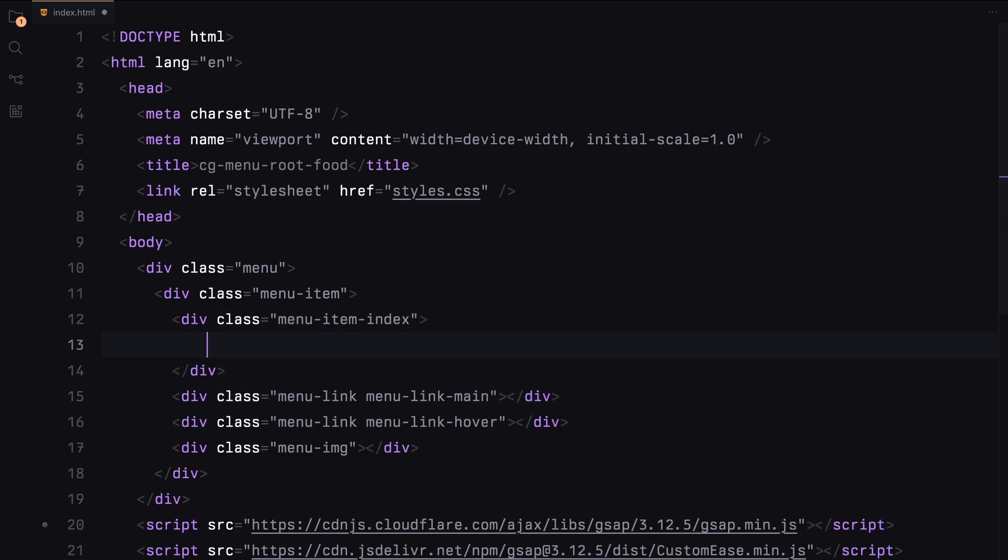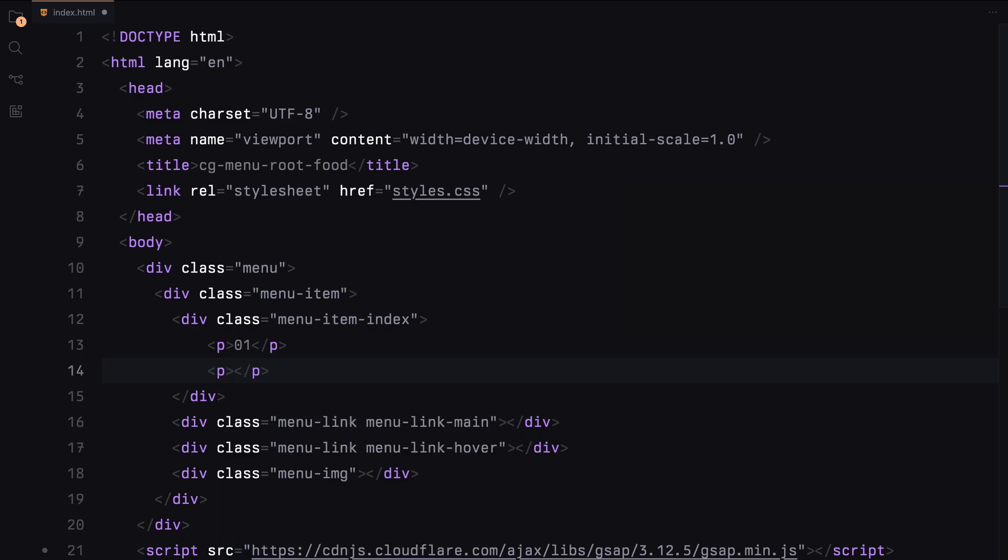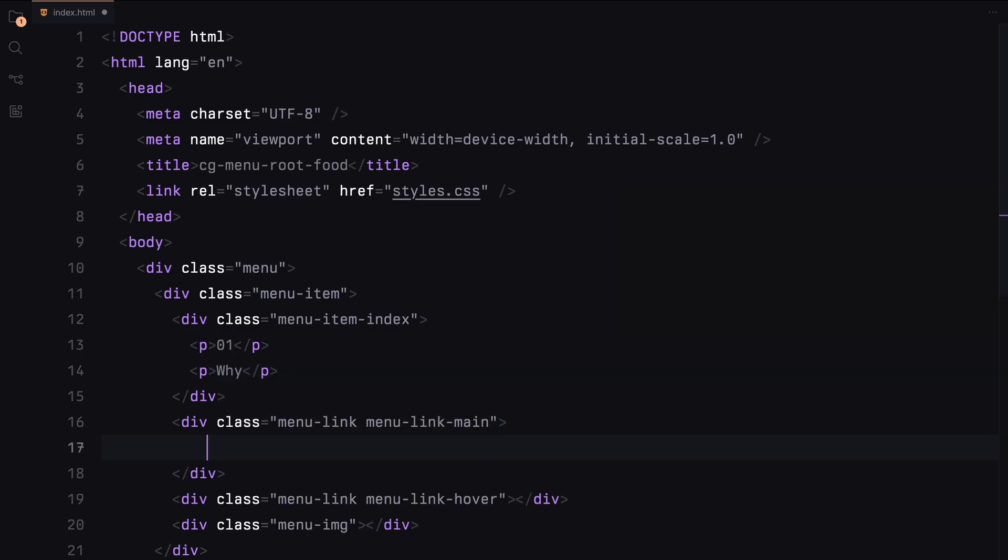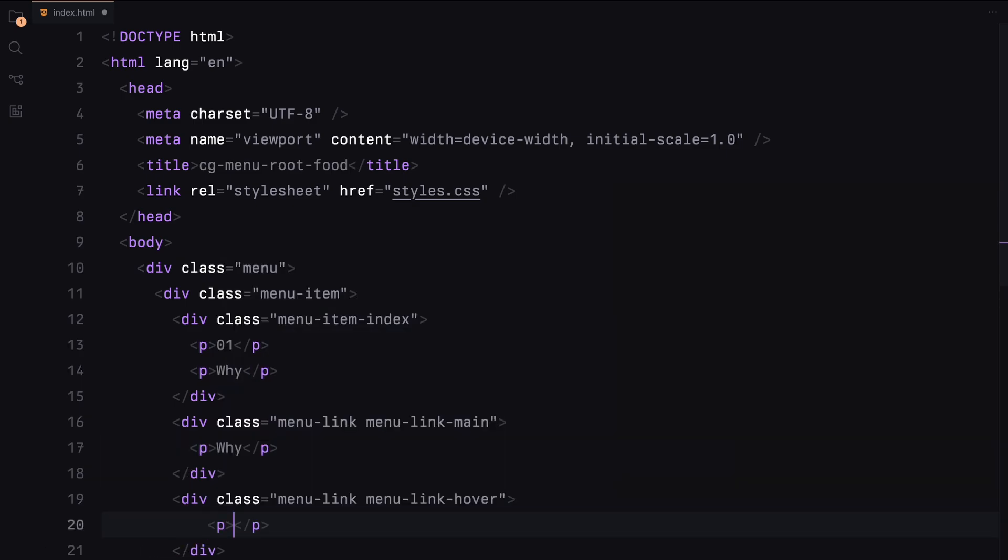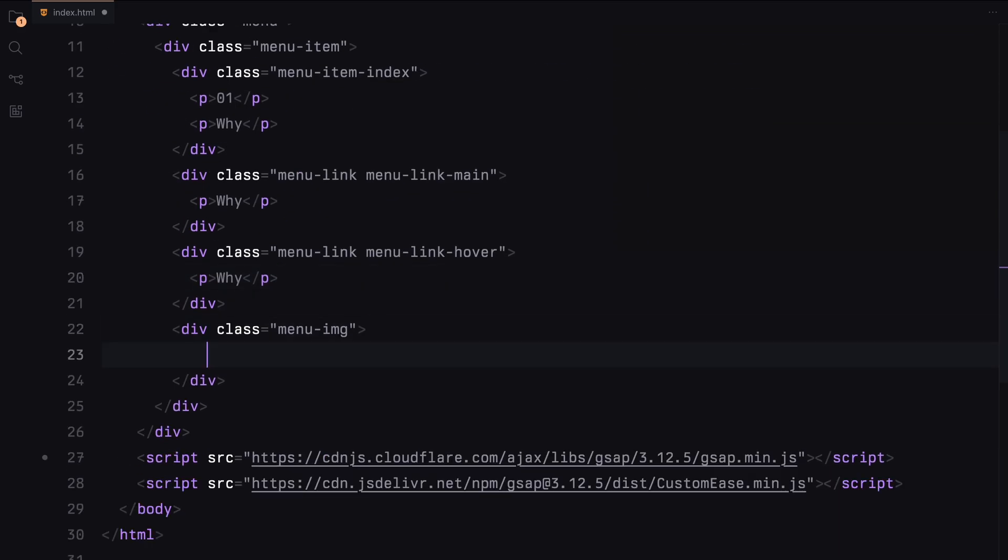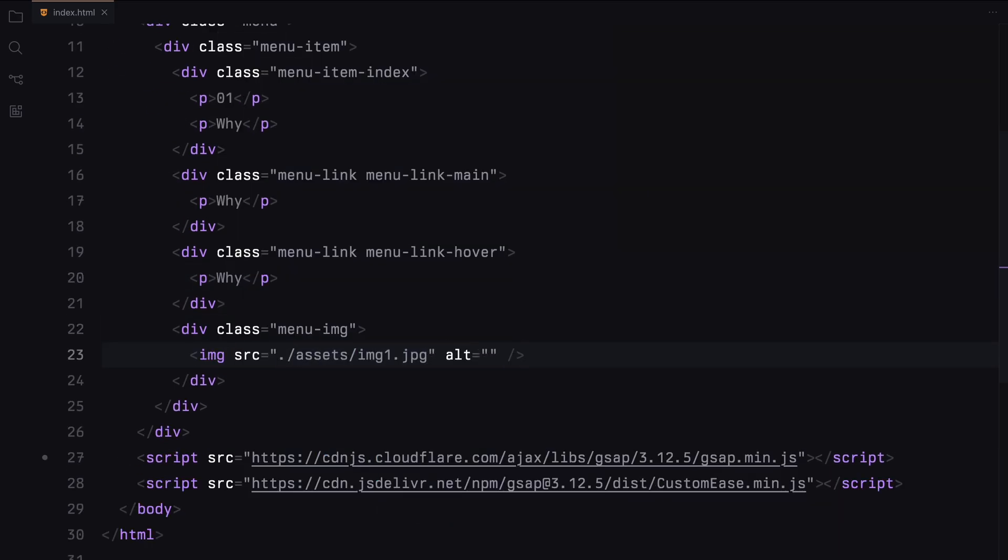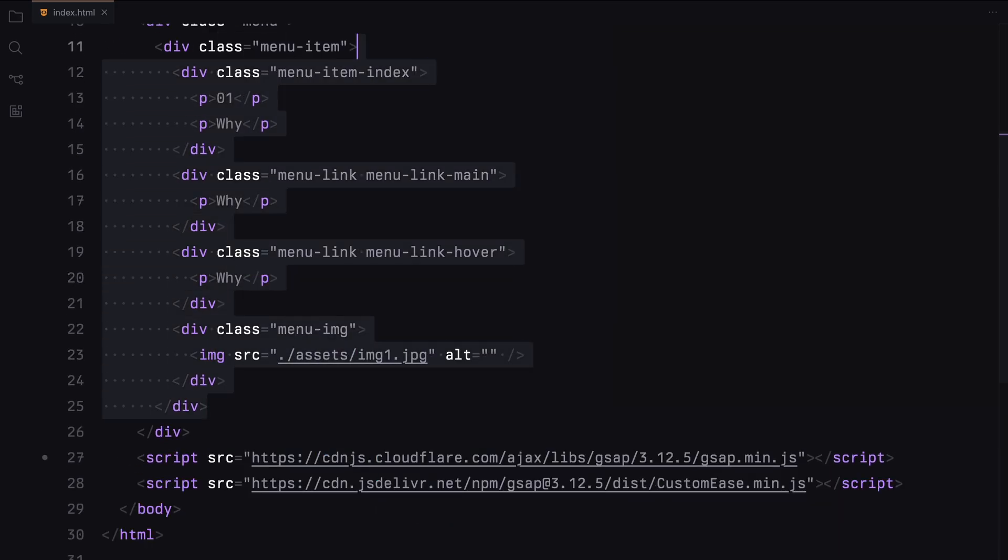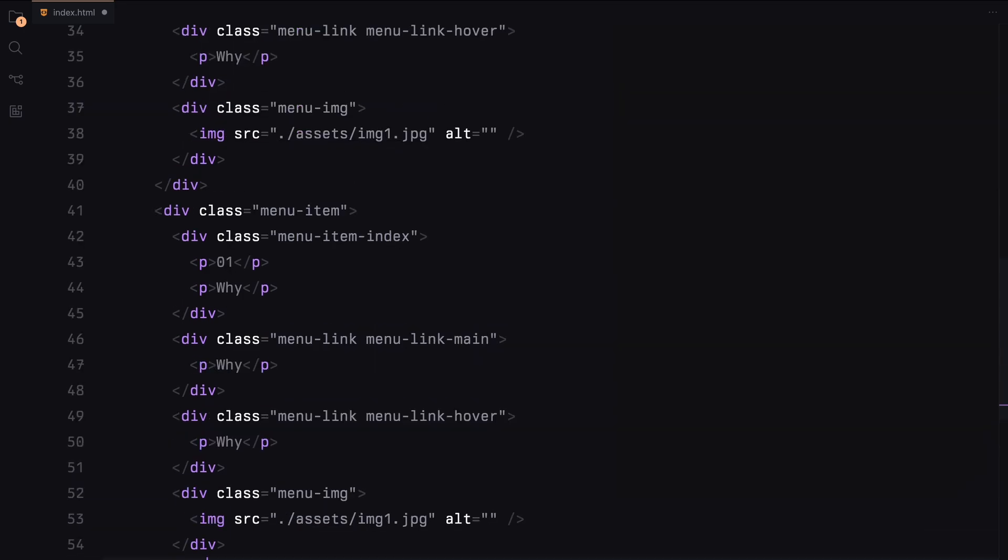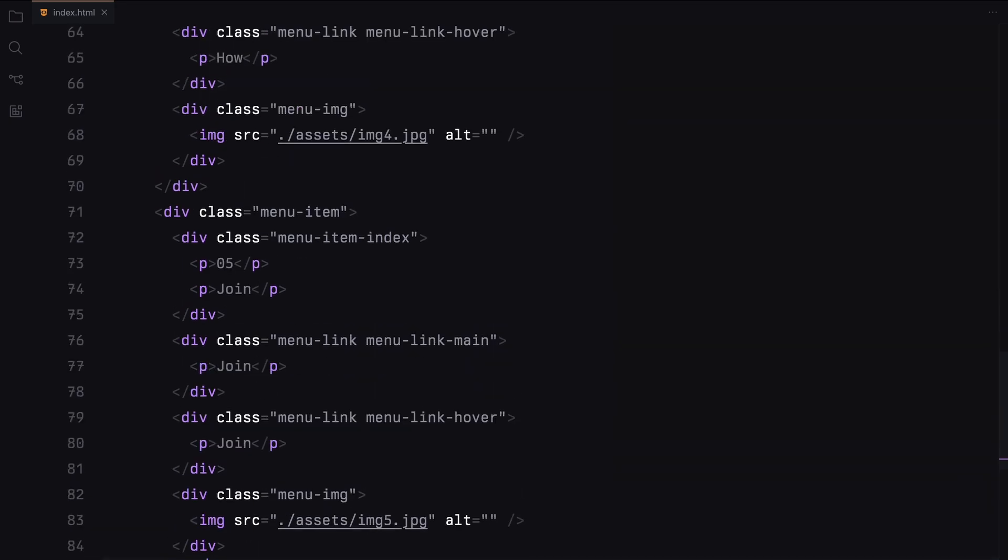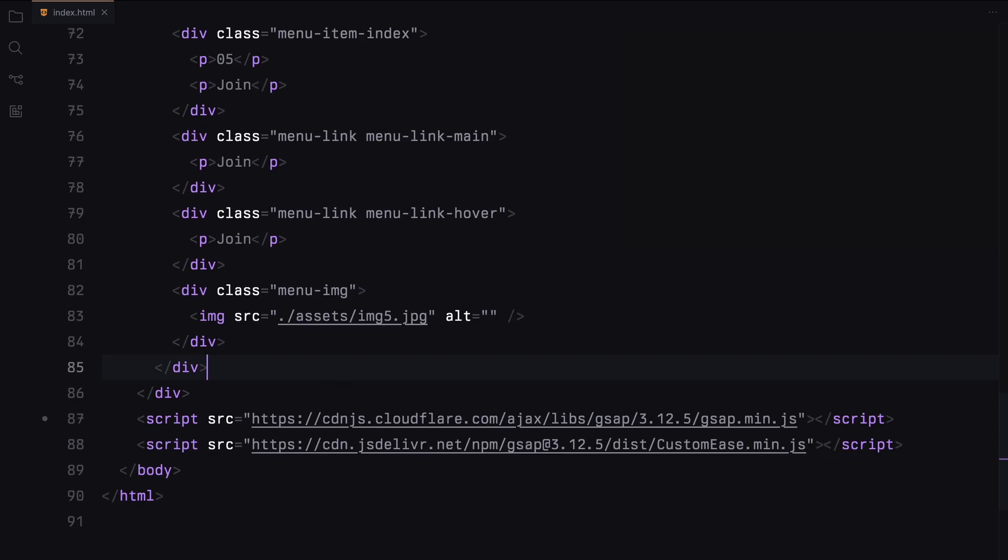Inside the index, we'll add the menu index and the menu name. In the link container, we'll just use a paragraph element for now. We'll add the same inside the hover link container as well. Next, I'll replicate this menu item 4 more times and update the index, names, and images accordingly.